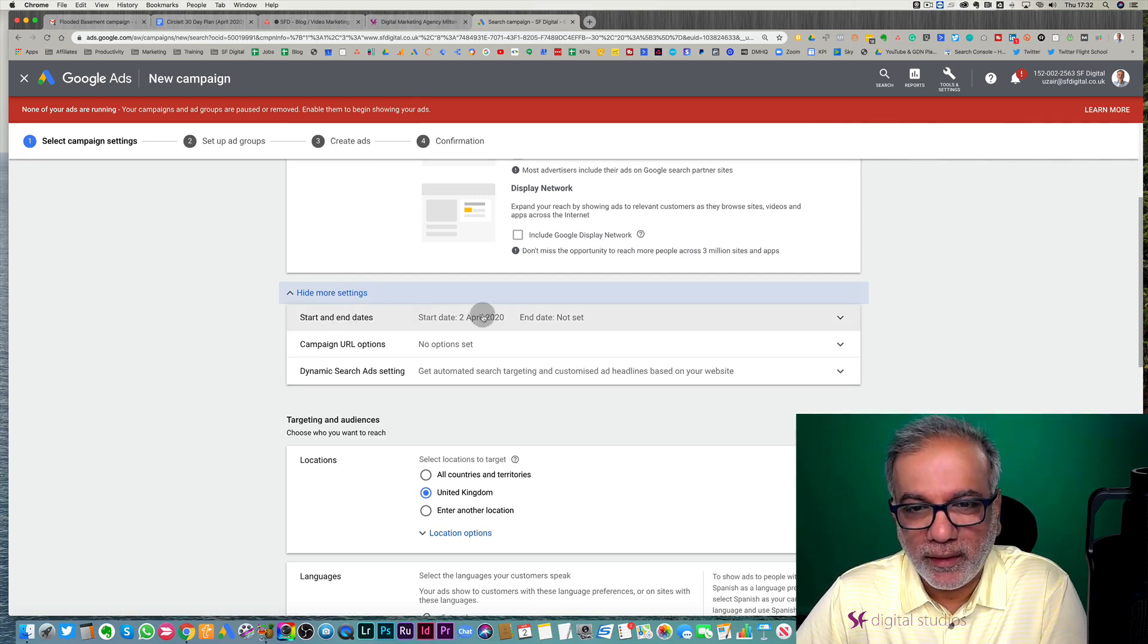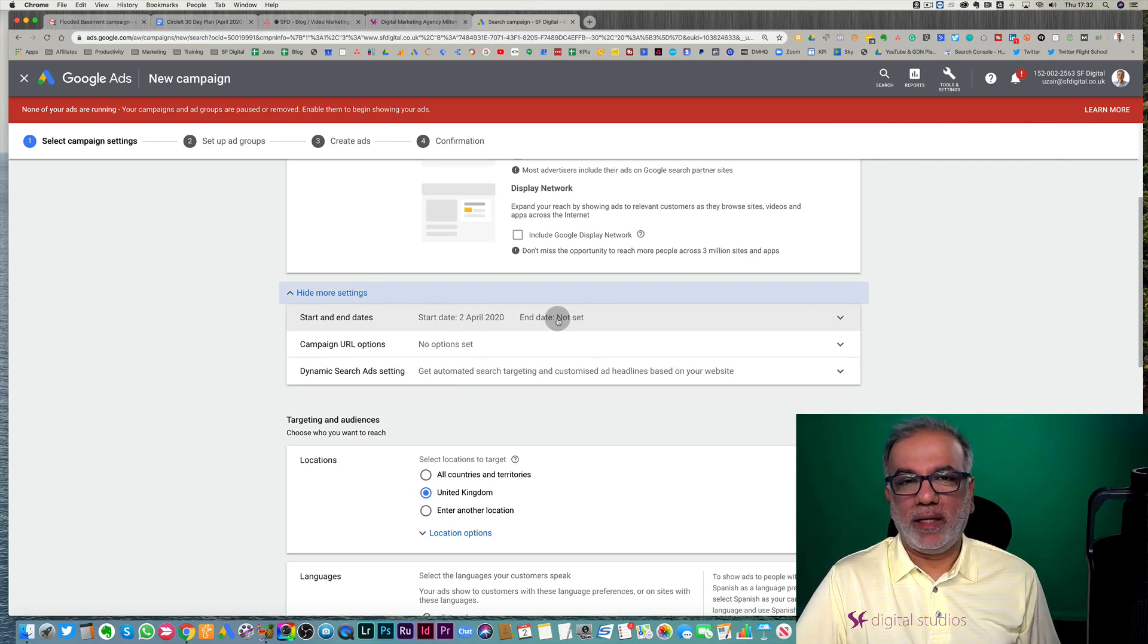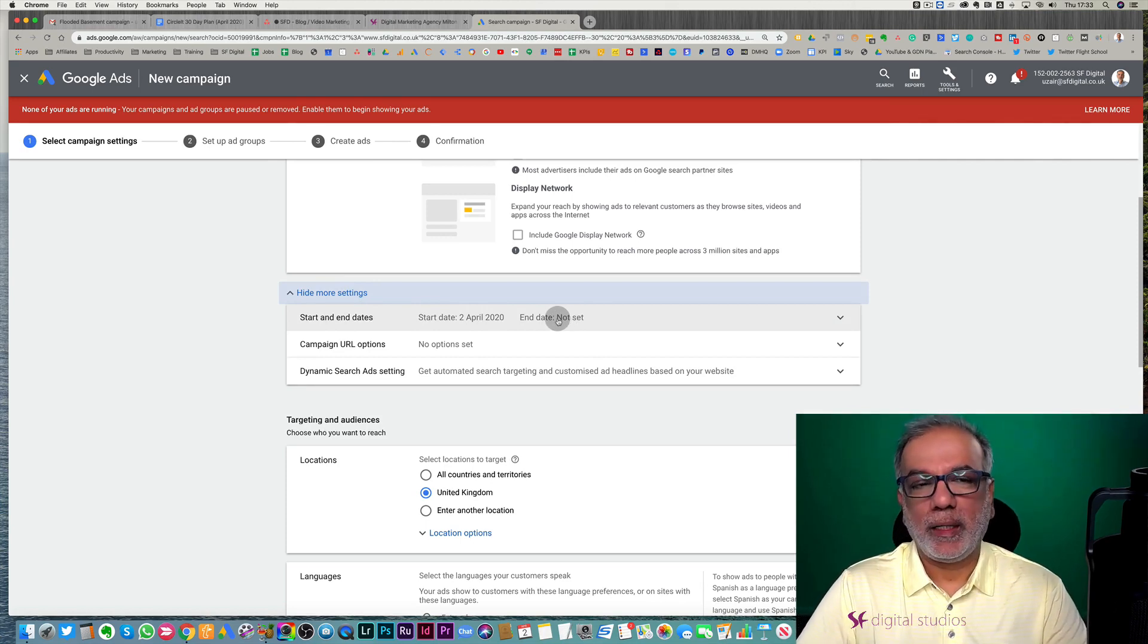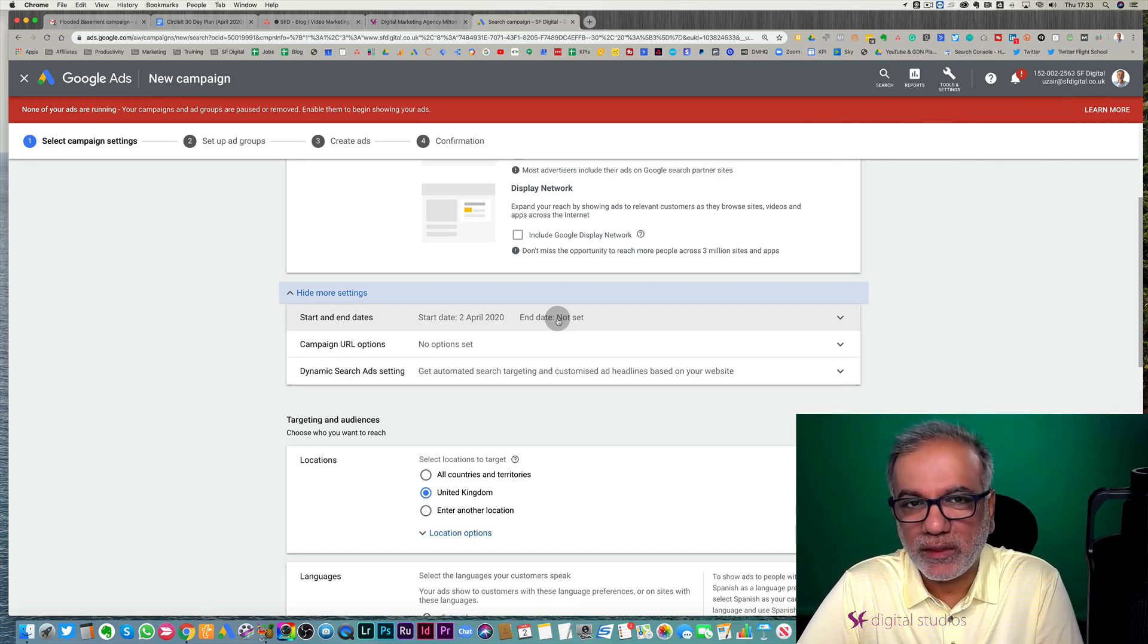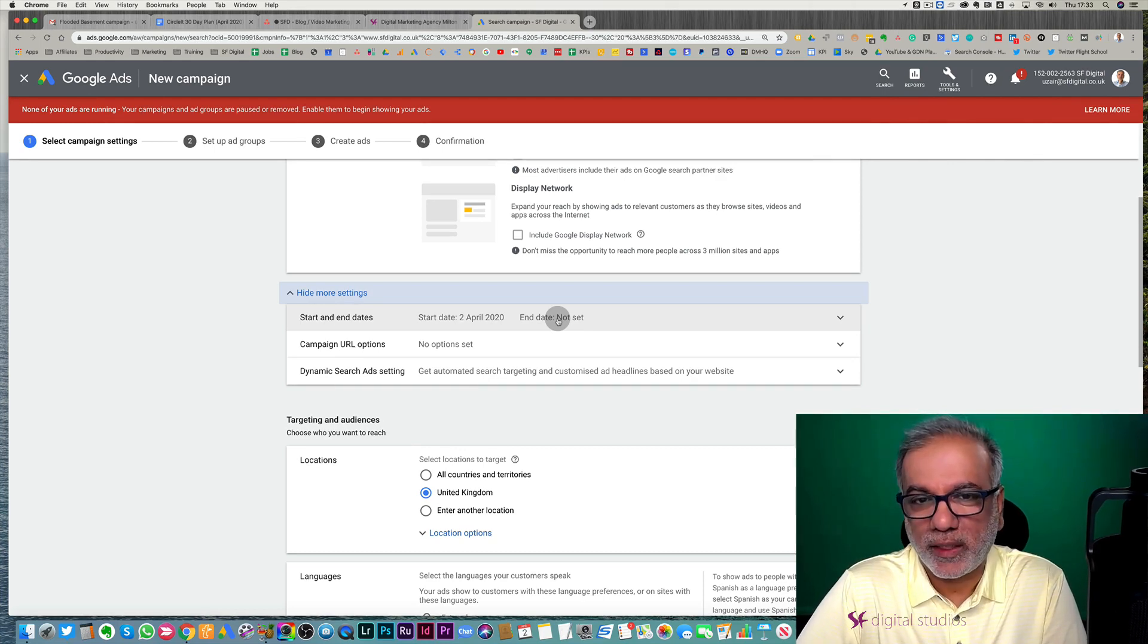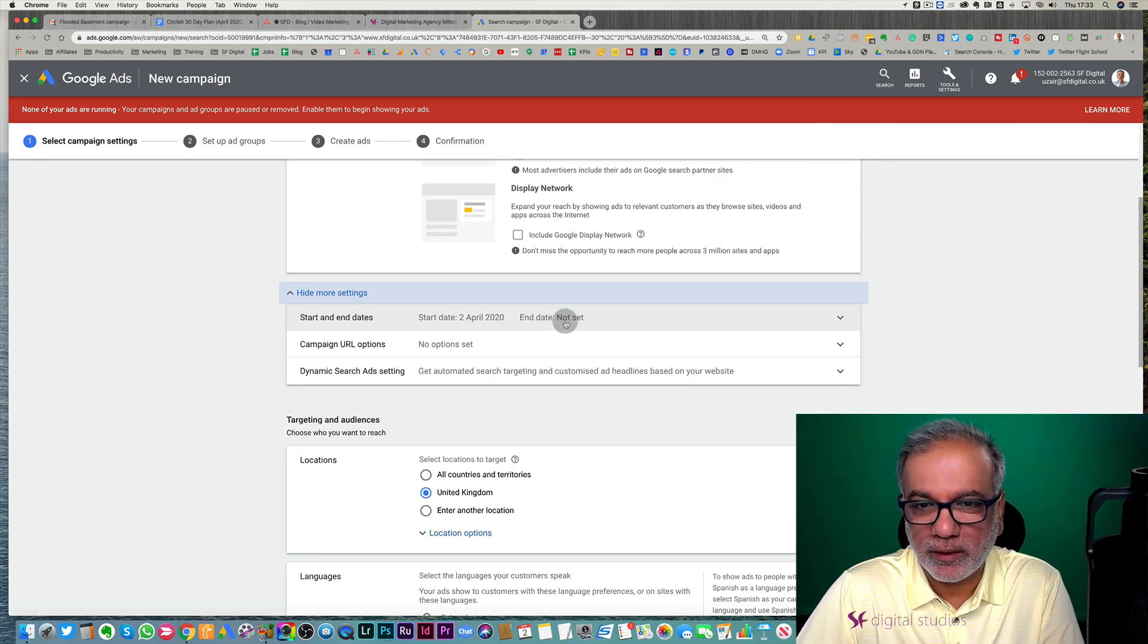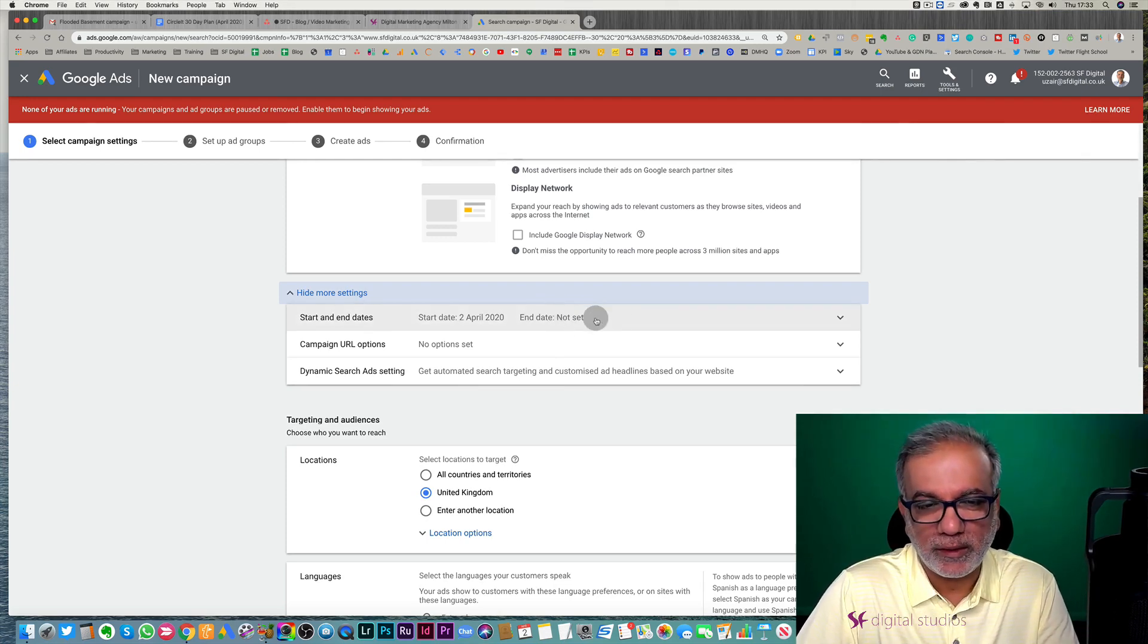Start and end dates. I personally don't put in an end date, but you can put in an end date if the campaign is for a specific event like Christmas, Valentine's, Mother's Day, Father's Day, and you don't want the ads or the campaigns to run after the event has finished. So it's a good way to make sure that you don't waste your money after the event has finished.